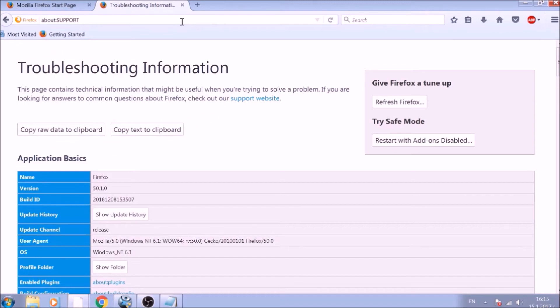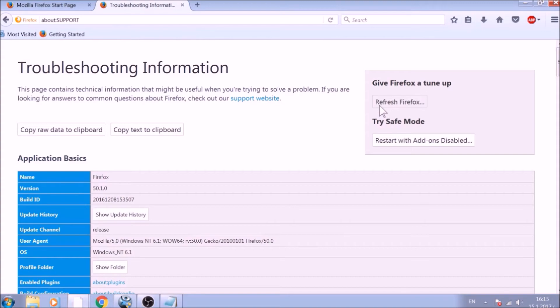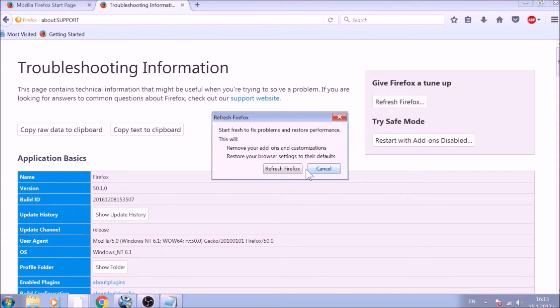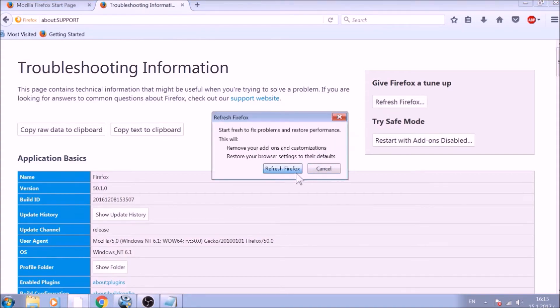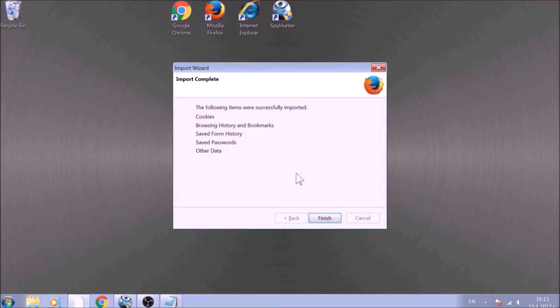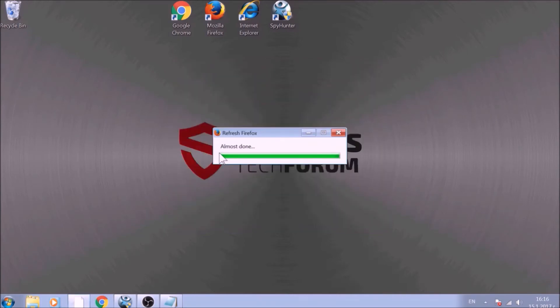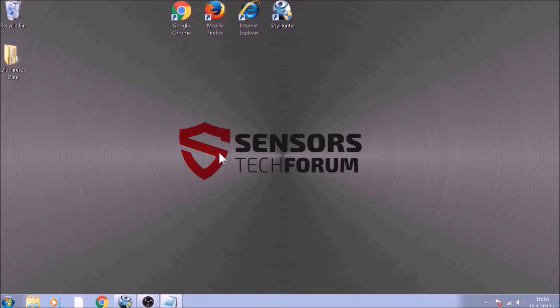On the support page, you will see a Refresh Firefox button. Click it. After this, Firefox will begin the refreshing process, and after you click Finish, your old data, like bookmarks and other, will be saved in a folder on your desktop called Old Firefox Data.